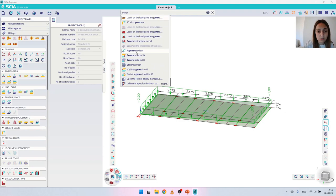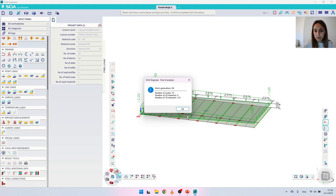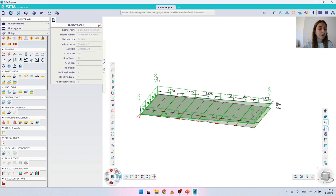Let's try to generate the mesh to see the results. I click 'Generate mesh' and there is a message saying that the tributary area load transfer method is not supported for this type of load. The software suggests a change, and in some cases this load will become greyed out, meaning when you run the calculation the software will not consider this load case — it will skip it as if it is a non-existent load case.